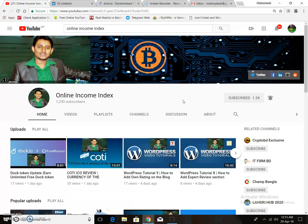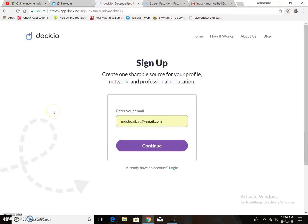Assalamualaikum, welcome to my channel Online Income Index. I am Faroo. Today I am making this short video for understanding how to verify your Drip.io profile. Drip.io is a decentralized professional profile platform, and you need to verify your Drip.io account for getting free tokens.